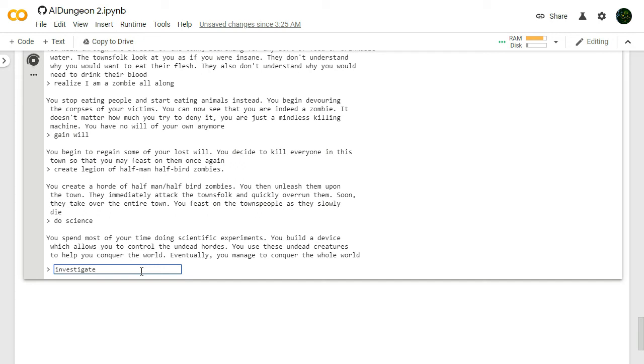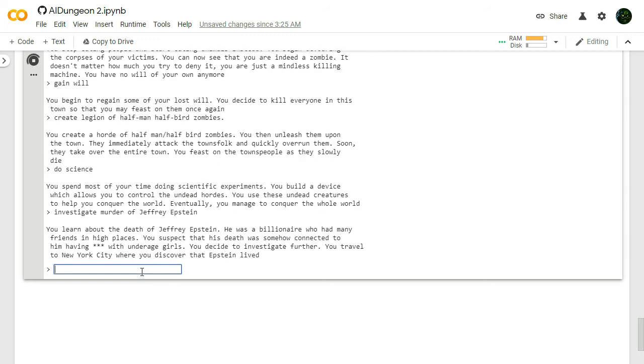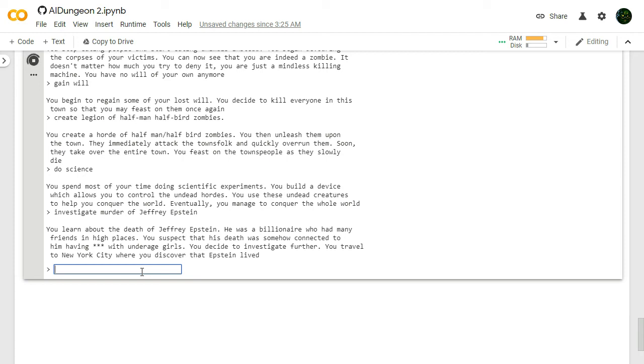I started this as a scientist. Do science. Now that everybody's dead and I've found things to eat and drink, we're going to do some science. You spend most of your time doing scientific experiments. You build a device which allows you to control the undead hordes. I was already doing that. You use these undead creatures to help you conquer the world. Eventually you manage to conquer the whole world. Investigate murder of Jeffrey Epstein. I mean I'm the leader of the world now so I might as well get to the bottom of what exactly happened.